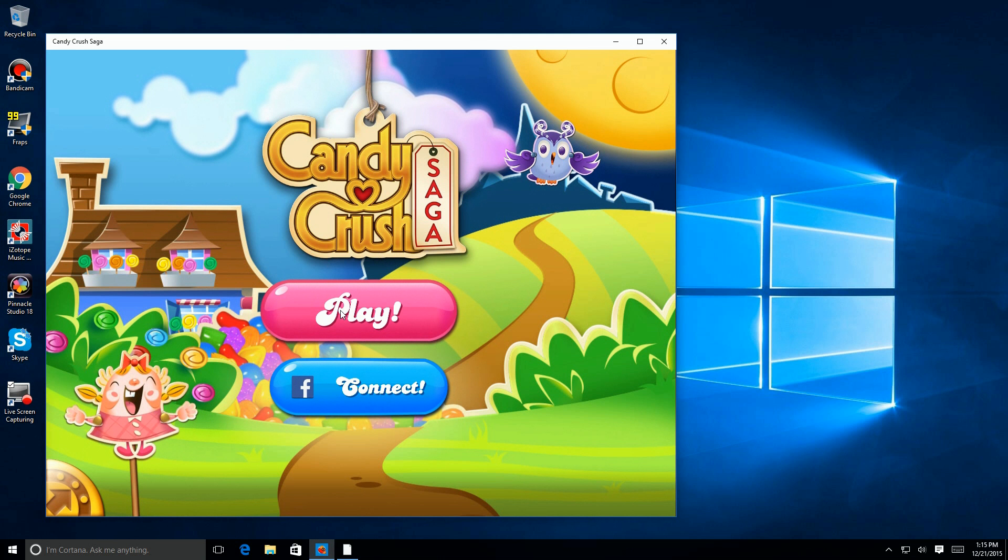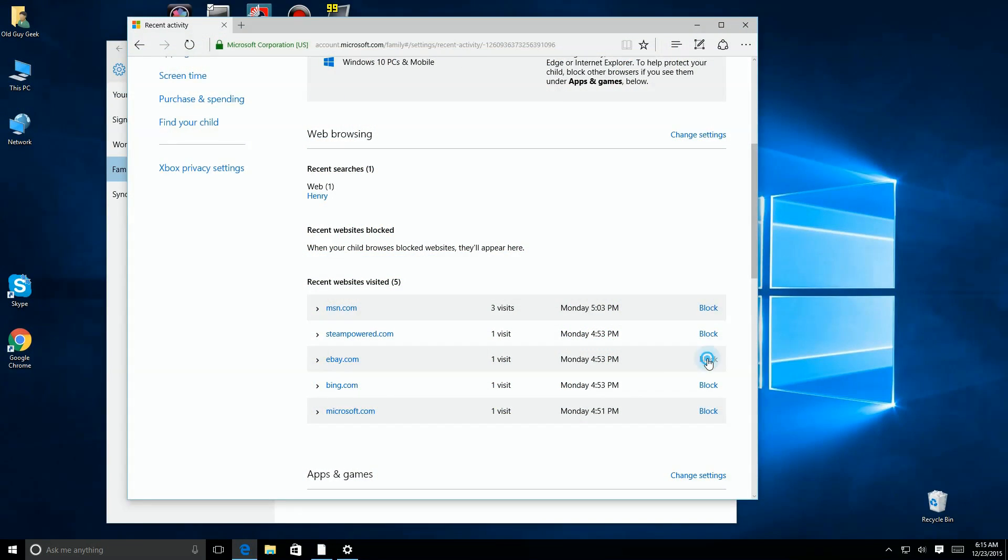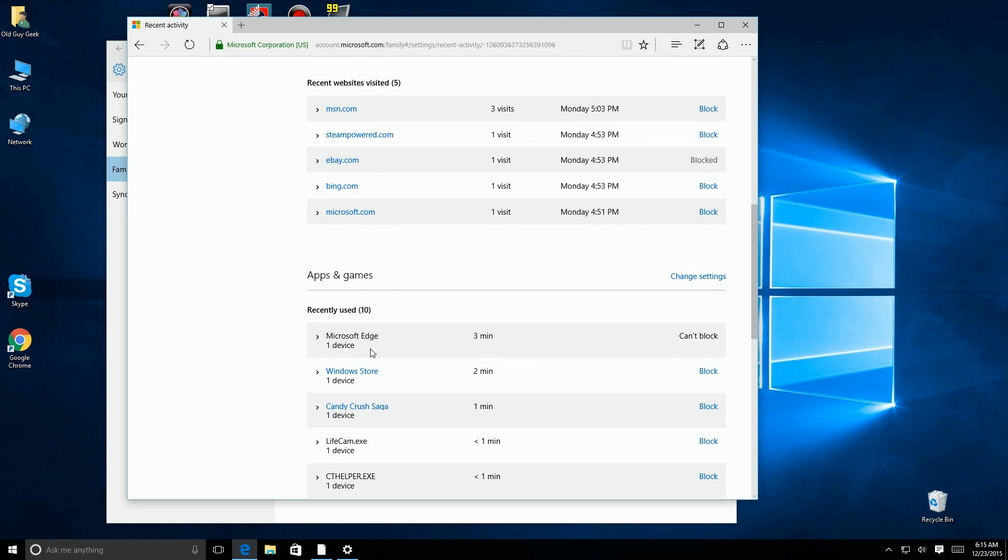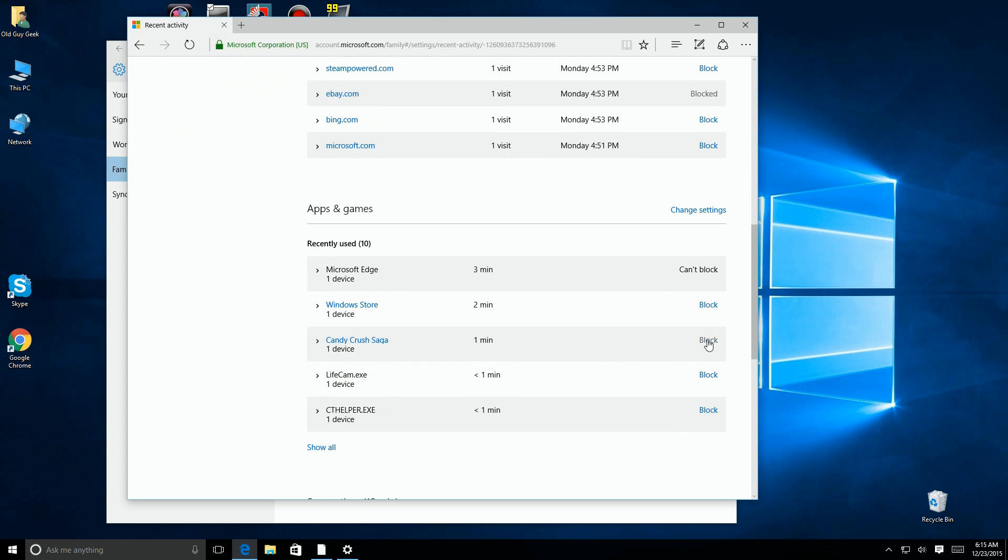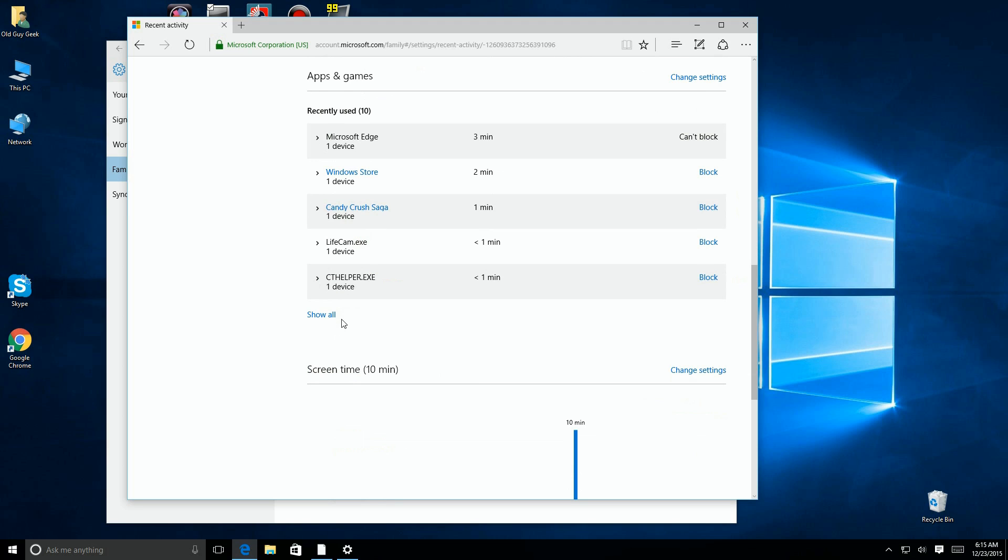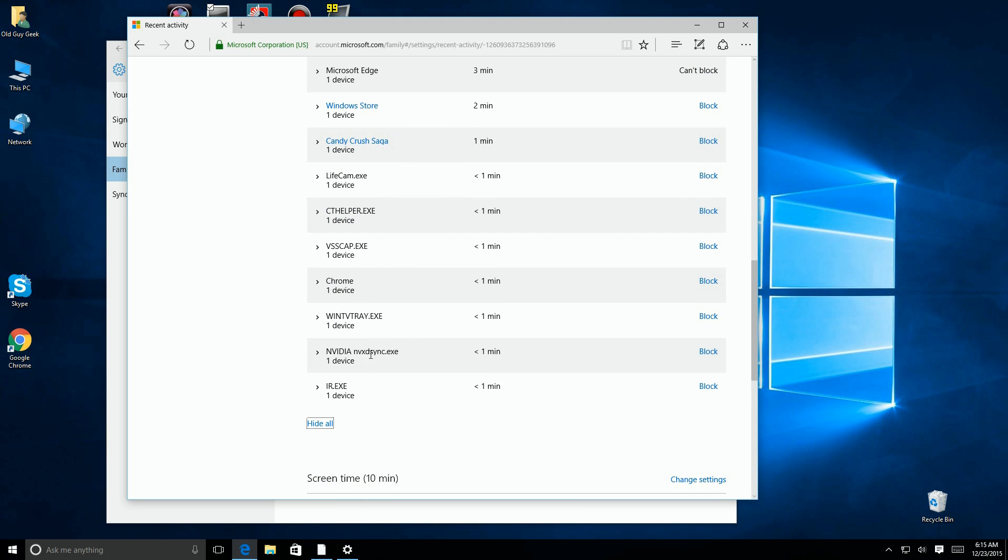Here I am logged in as the child or as the restricted user, and I threw on Candy Crush here and I played it a little bit. Now it doesn't happen immediately, but if you go back in the account though, you'll see websites they've gone to and you can block those. And down here you can see actual programs that run. There's Candy Crush and I could click on block here and they can never play it again, or you can temporarily turn it off, do all that for any program that they play on the computer.